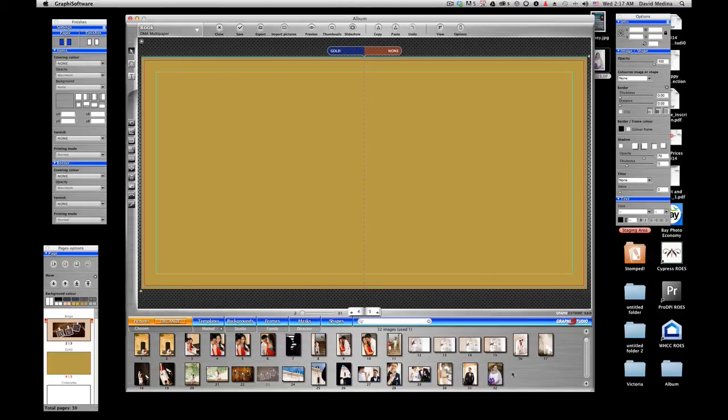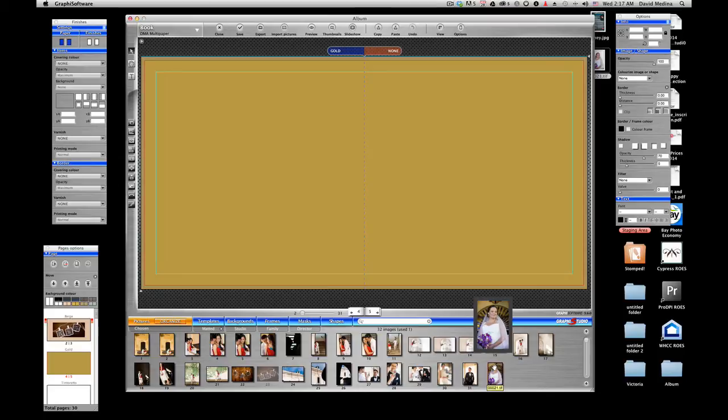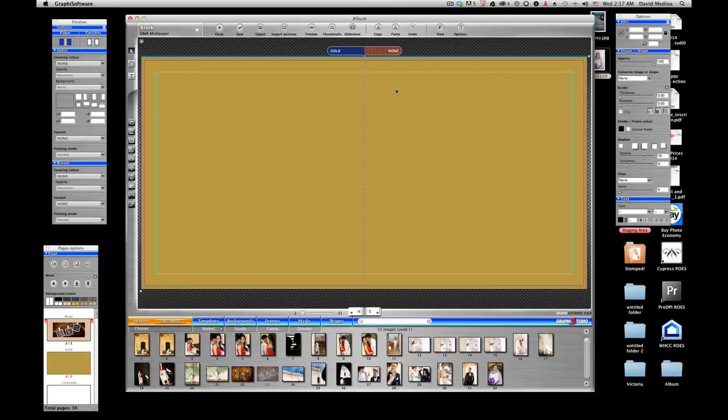And on the background, which is the area I did not select, it's going to multiply it with your background. So depending which mat board you choose as a background, that's the multiply color it's going to take. For example, use a white paper or you use a photographic paper. I don't think anything is going to happen but we'll see.